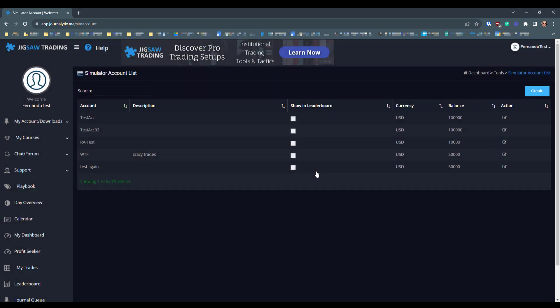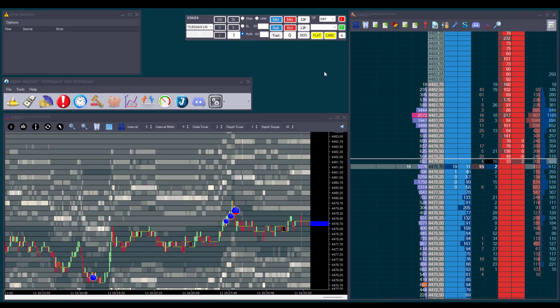After restarting Daytrader, the new SIM accounts will be available for trading.